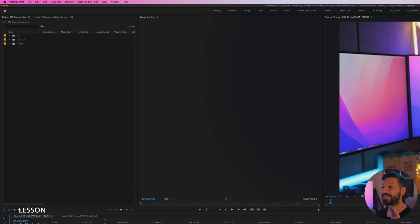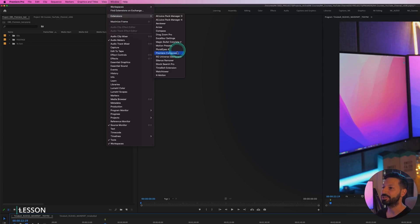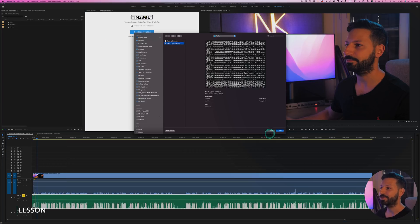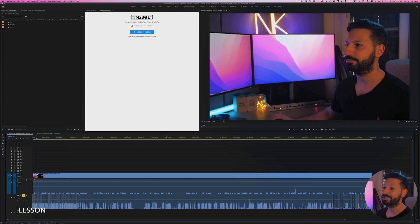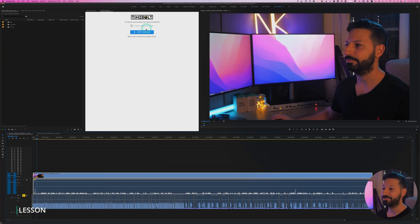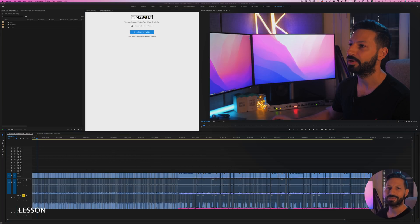Now that your clips are synced and at the beginning of your timeline, go ahead and click Window, Extension, Timebolt. Select one clip, apply the JSON file, and you'll see it cut in before your very eyes. Do the same for every track on your timeline and you've just saved hours of time — so go and treat yourself to your favorite editing snack.